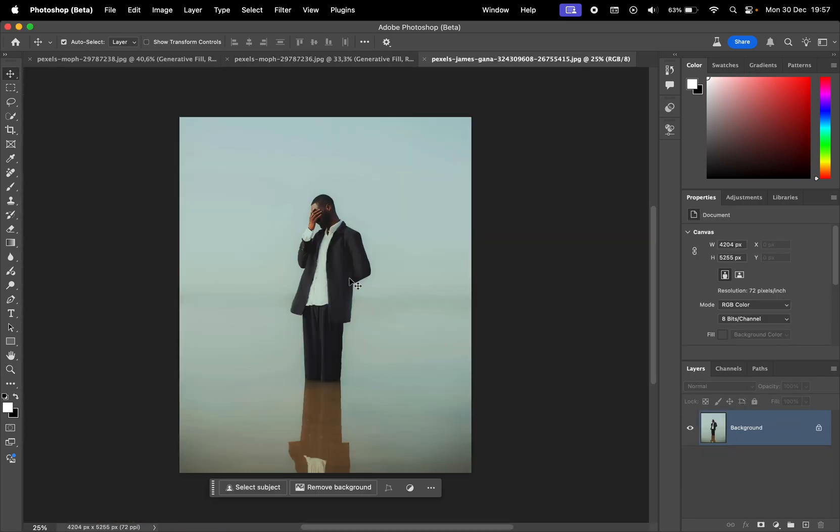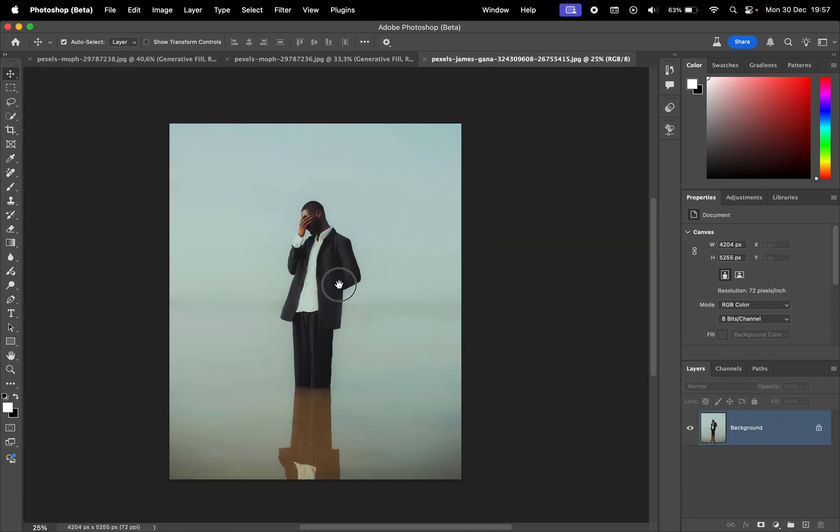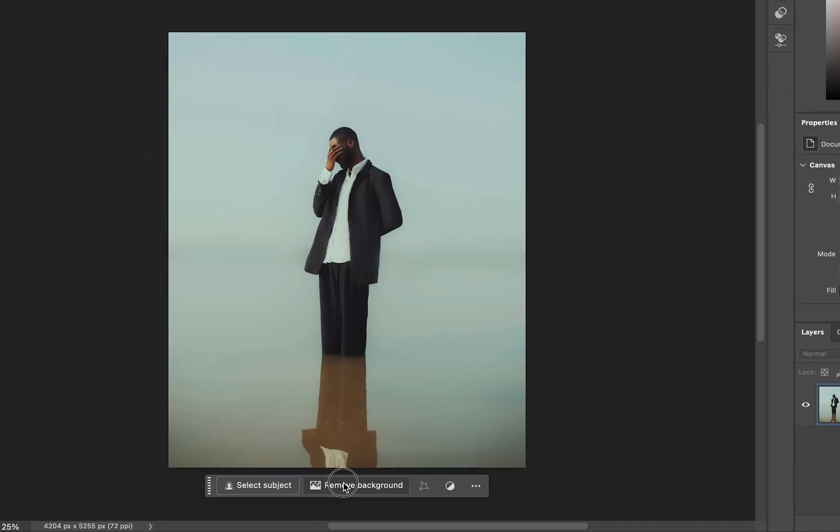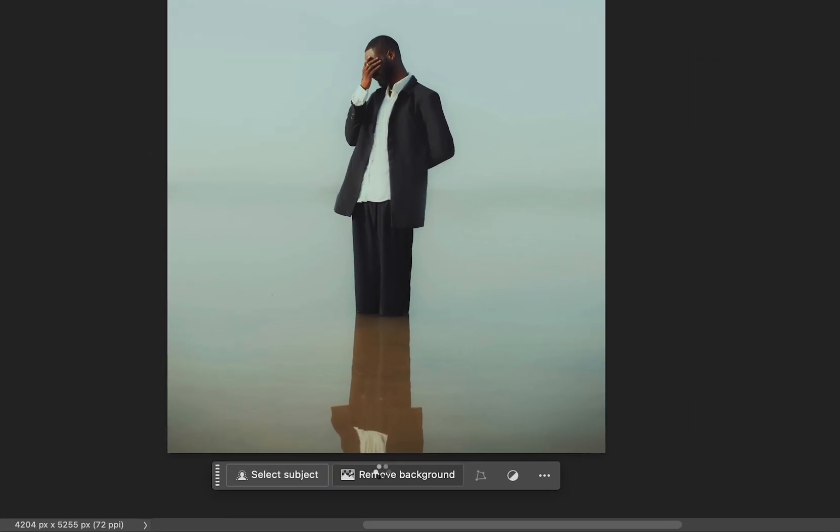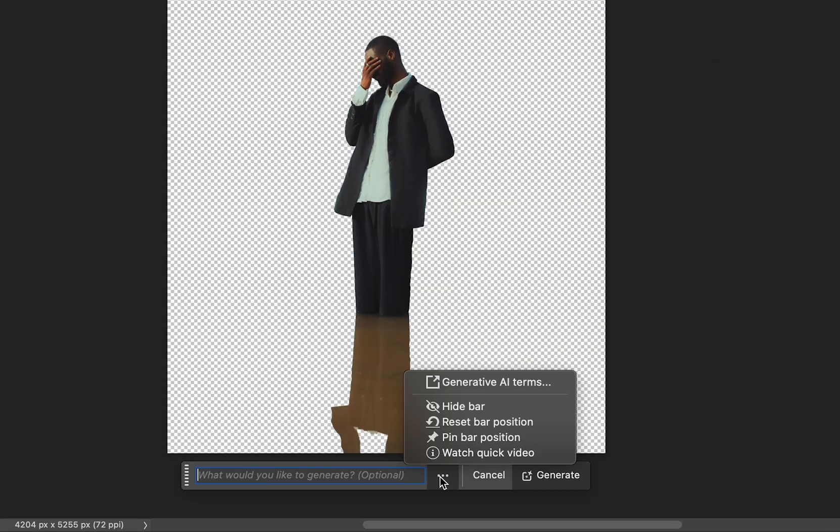Now I was expecting this feature to be available when replacing the background as well, but currently that's not available. When I click Remove Background, we have this option to generate background, but here there's no Reference Image setting.